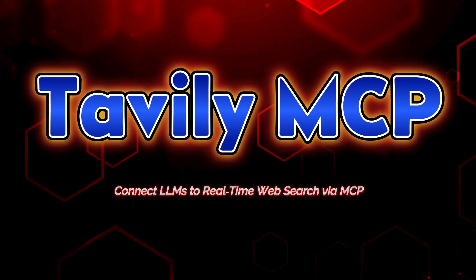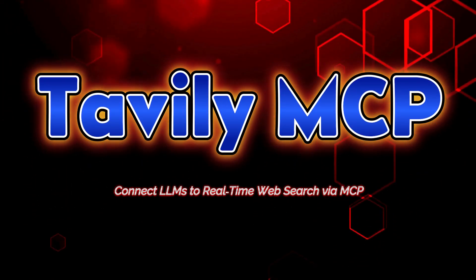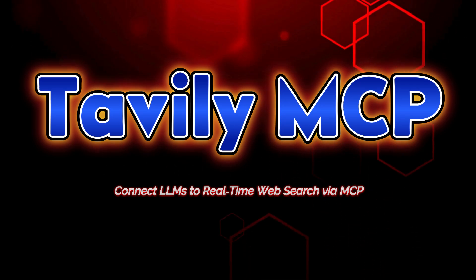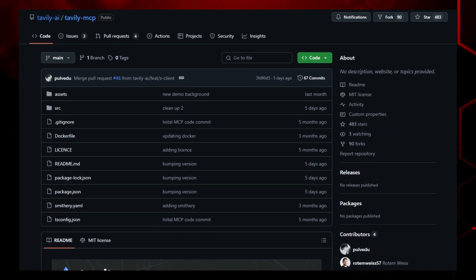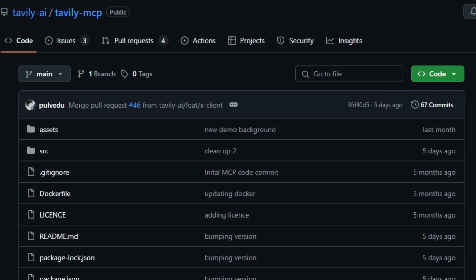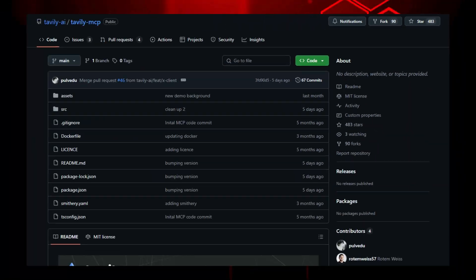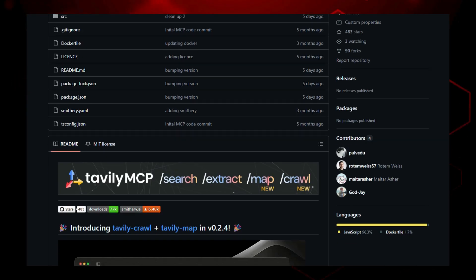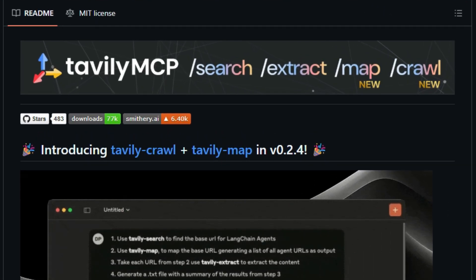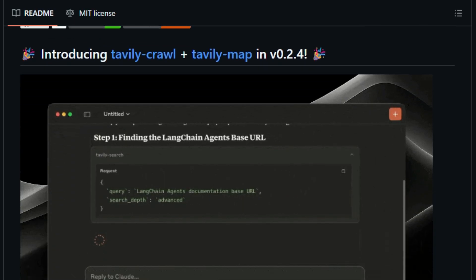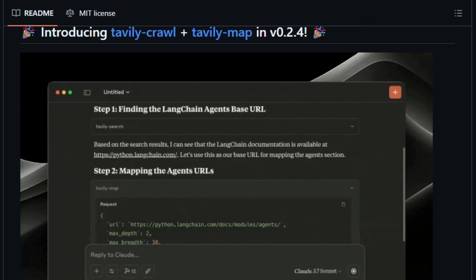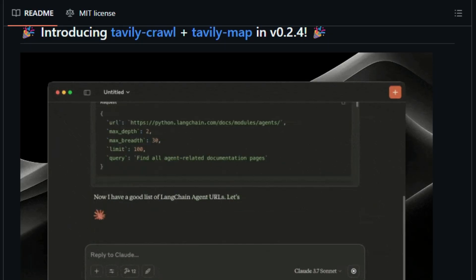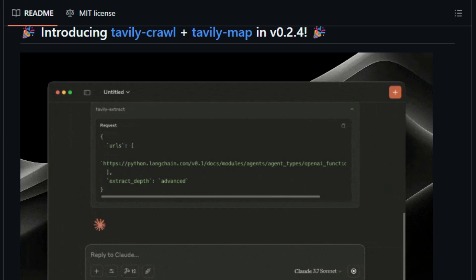Project number seven, Tavali MCP. Connect LLMs to real-time web search via MCP. Imagine your AI assistant, like Claude or Cursor, not only chatting with you, but also instantly fetching fresh, accurate web information as you speak. That's what Tavali MCP brings to the table. What makes this project truly unique is its seamless integration of Tavali's AI-optimized search and extraction tools into the model context protocol MCP, giving large language models secure bi-directional access to live web data. Unlike traditional search plugins, Tavali MCP adds rich context and tool awareness.